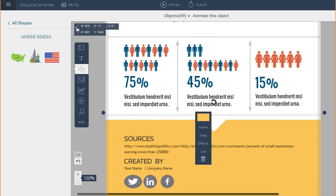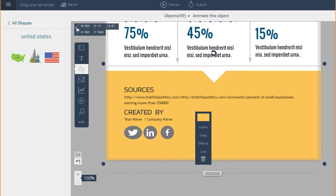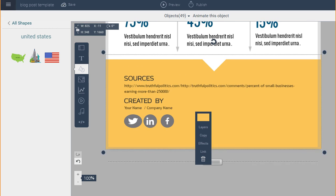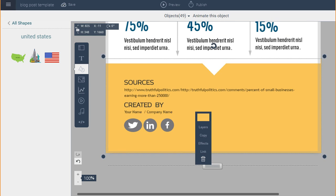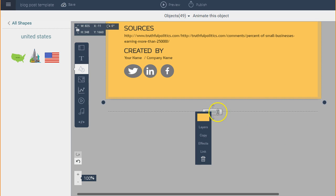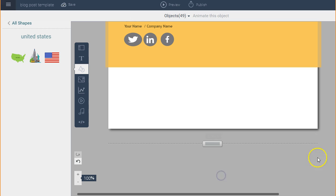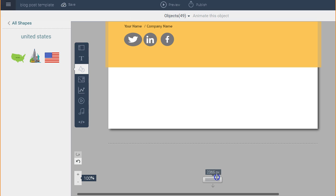If you don't have enough space and want to add another section to your infographic, all you have to do is click on the tab at the bottom of your infographic and slide or drag it down to make your infographic longer or shorter. You can easily adjust the height by dragging this tab.